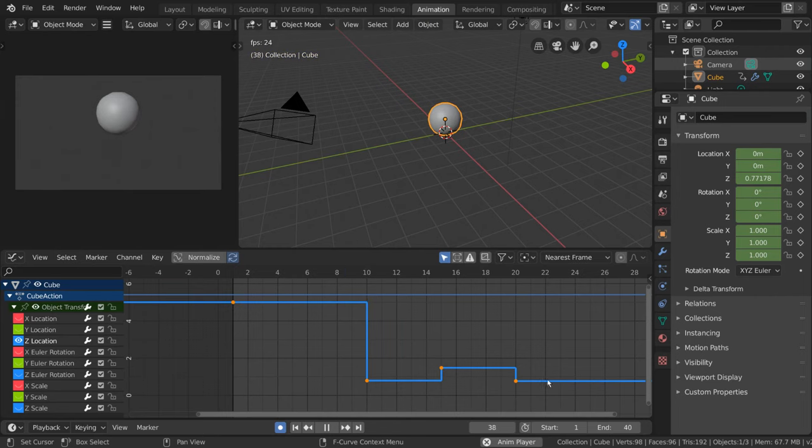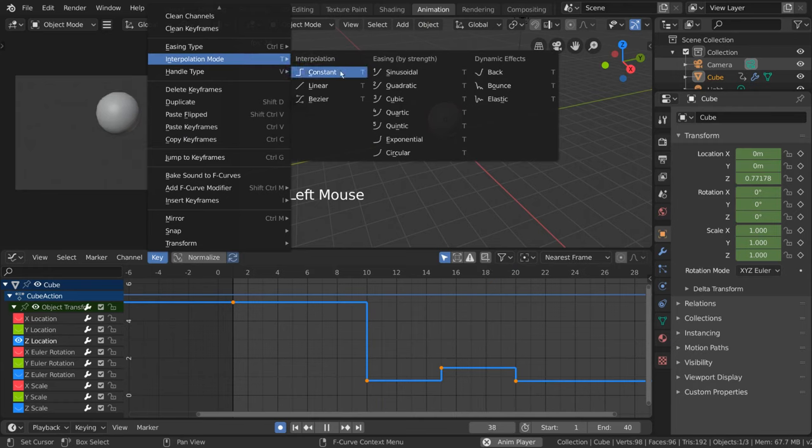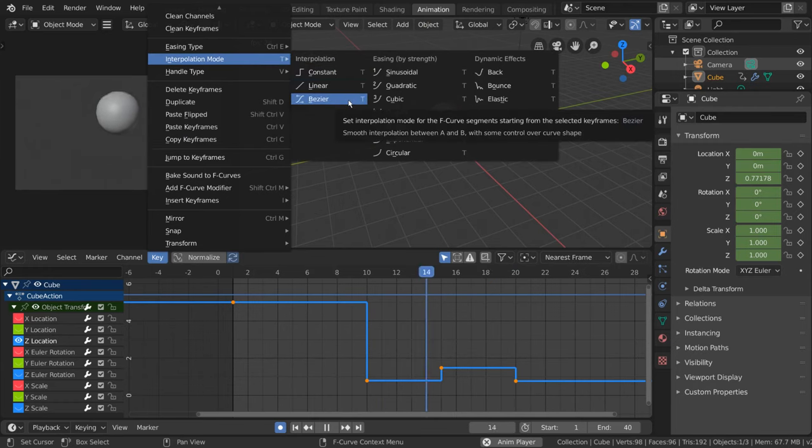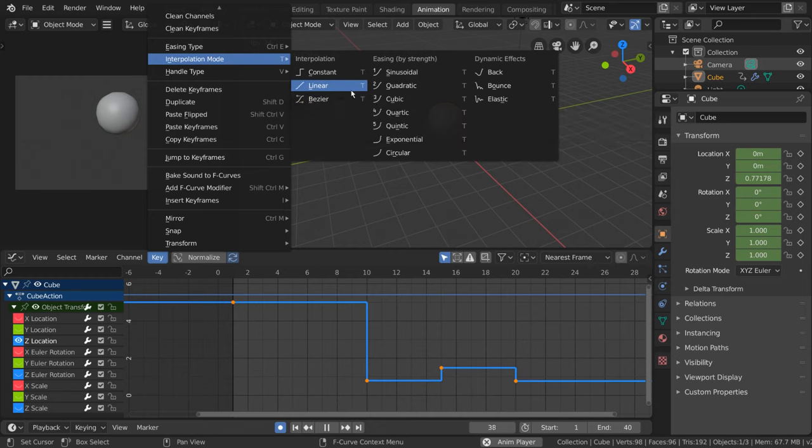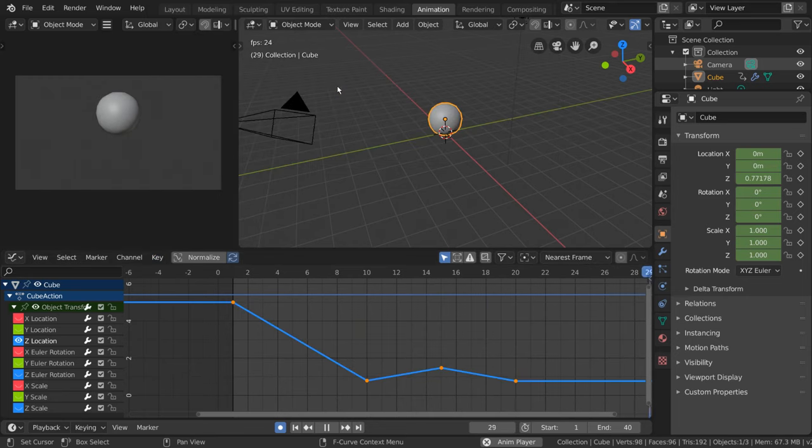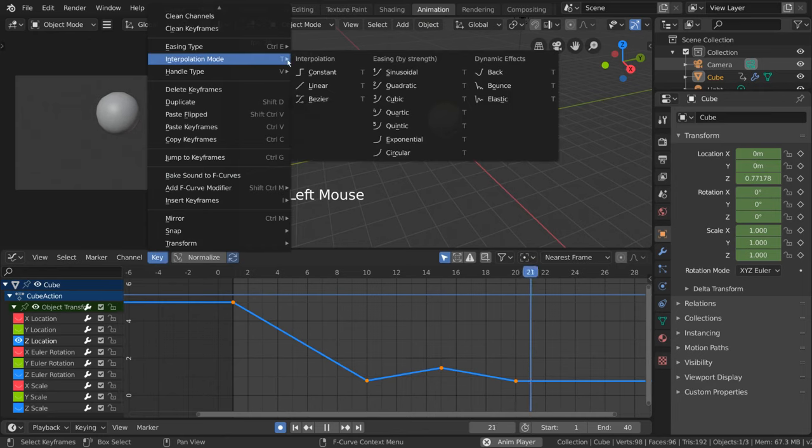If this looks like a familiar pattern to you, it might be because you saw it in the interpolation mode menu for constant. As you can see, each of the interpolation modes has an icon that represents what the curves look like when in that mode. Feel free to test out these modes to better understand them.